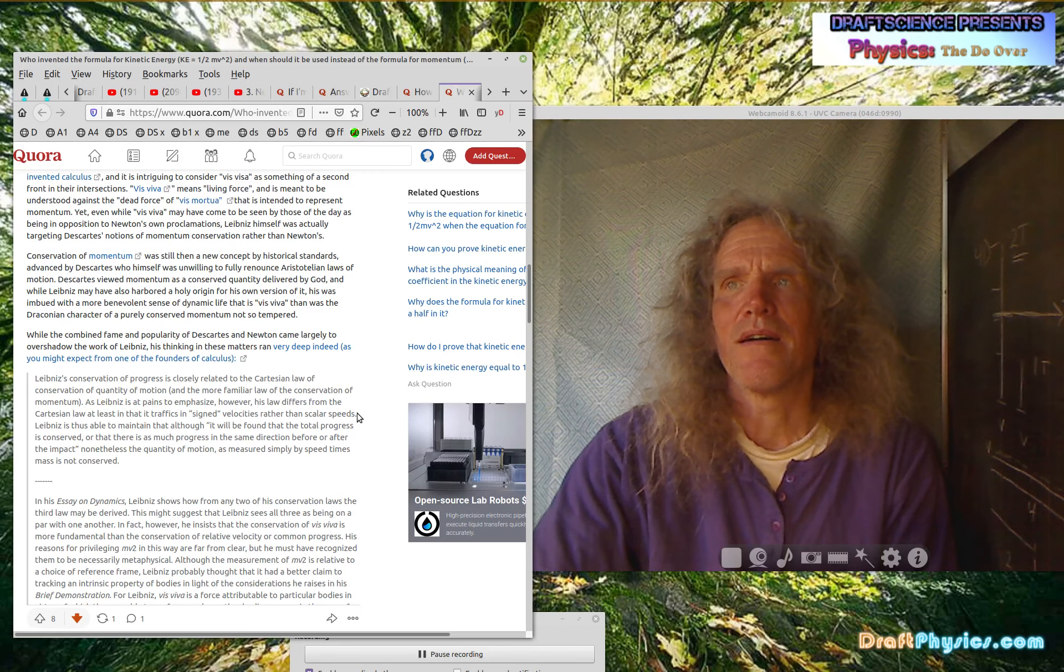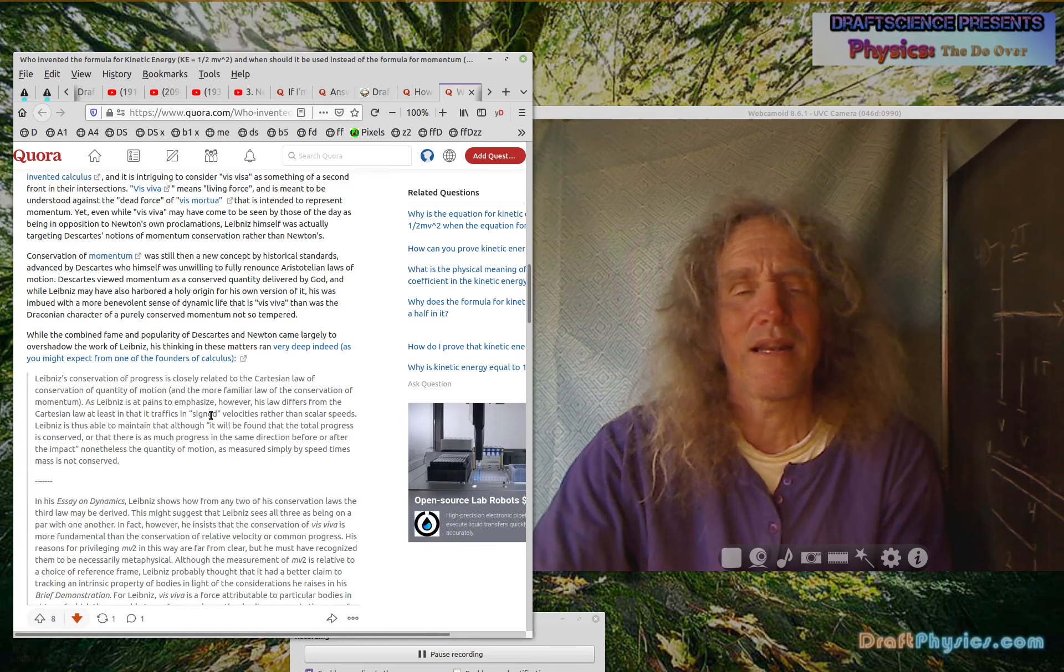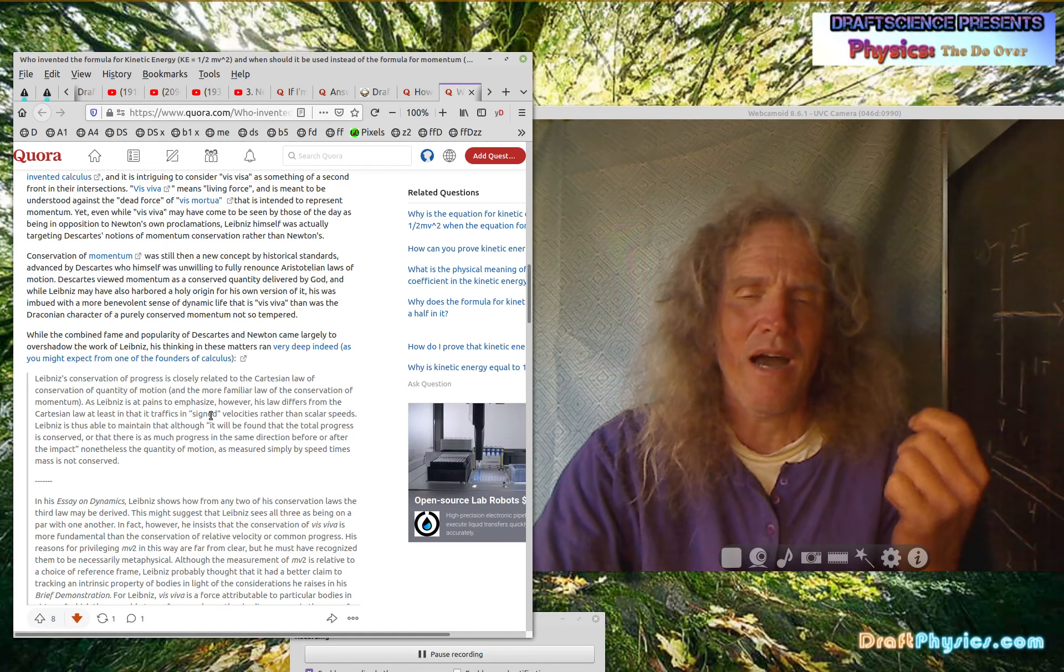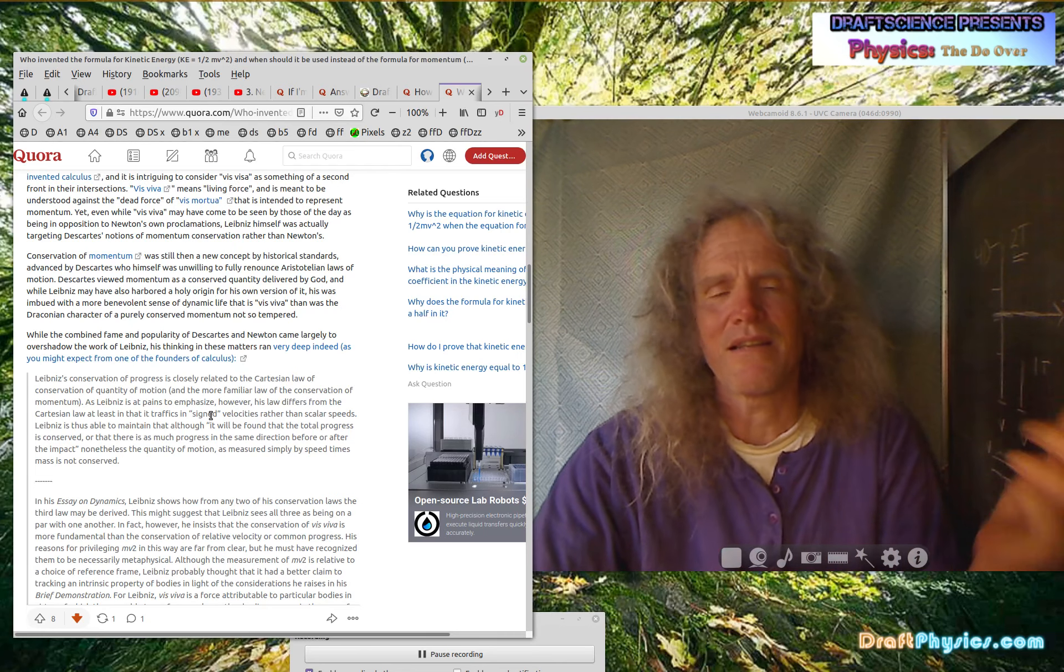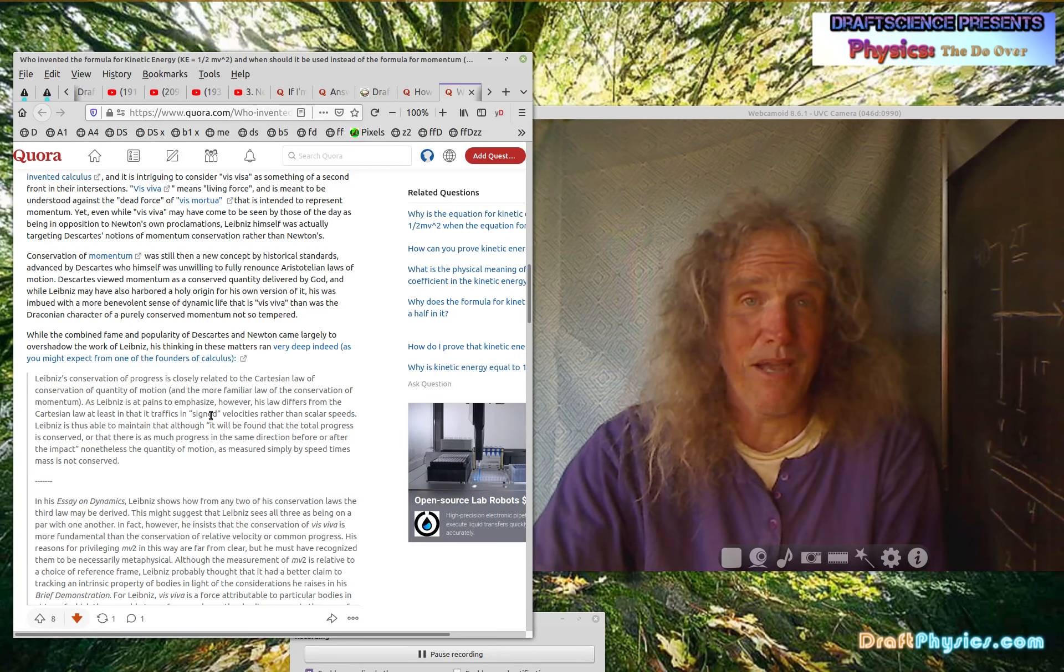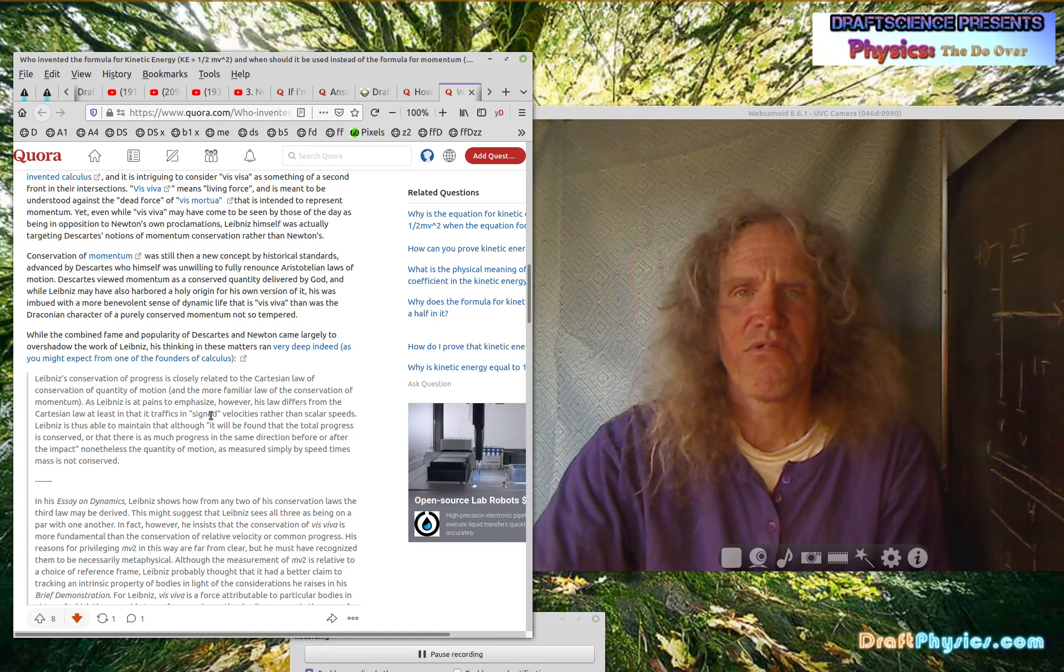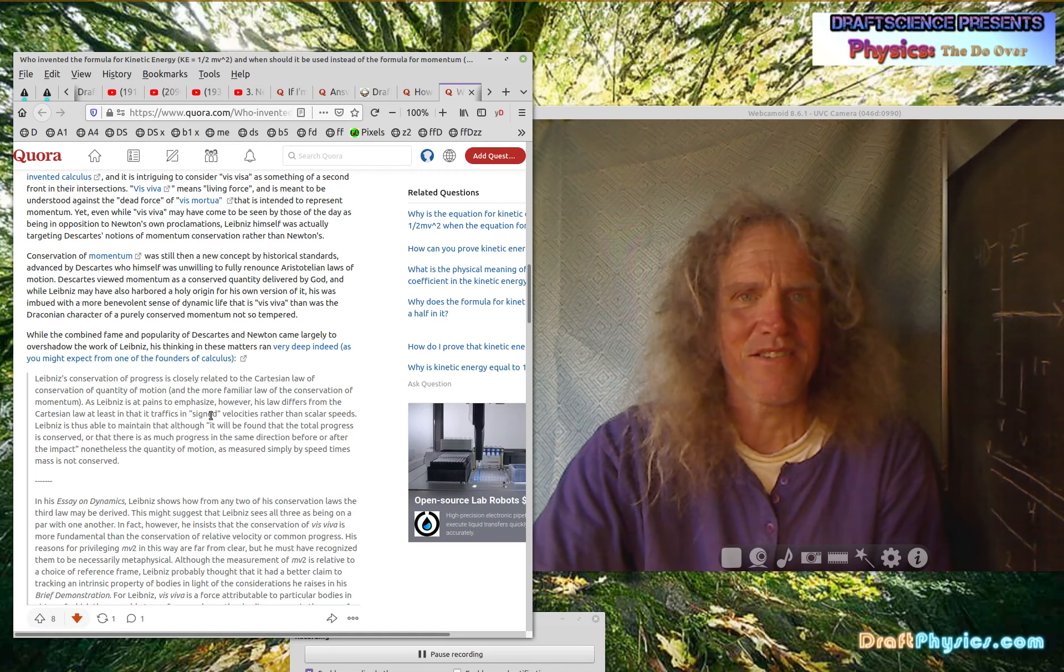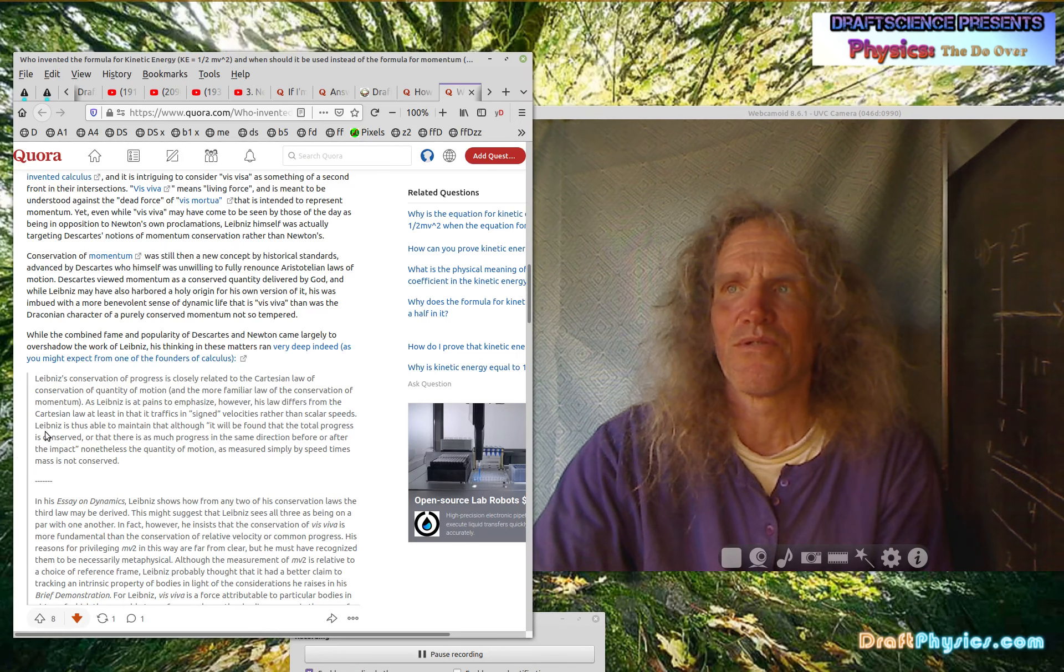As Leibniz is at pains to emphasize. No, he isn't. However, his law differs from the Cartesian law and at least that it traffics in signed velocities rather than scalar speeds. So they bring up this crap as if it has something to do with anything. When a sign is the same thing as when you put a plus or minus sign ahead of time, or you put a plus or minus sign when you decide to do the equate, what's the difference? Obviously to do the math, you're going to have to figure out that right is positive and left is negative. Now you can do it ahead of time and establish a vector. But it doesn't really matter because you can't do the math until you establish a rule.